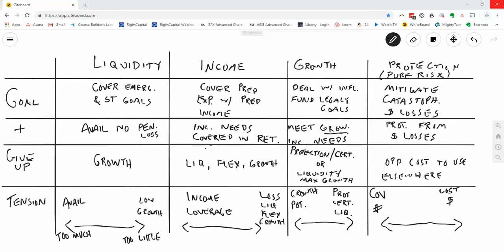Each has the positives and the trade-offs. And it's the same way with financial tools. Let's talk a little bit about the goal of each of the tools, what the positives are, what I give up when I put money into this bucket, and some of the tensions that I feel in terms of determining how much is enough to put into each of the columns or each of the buckets.